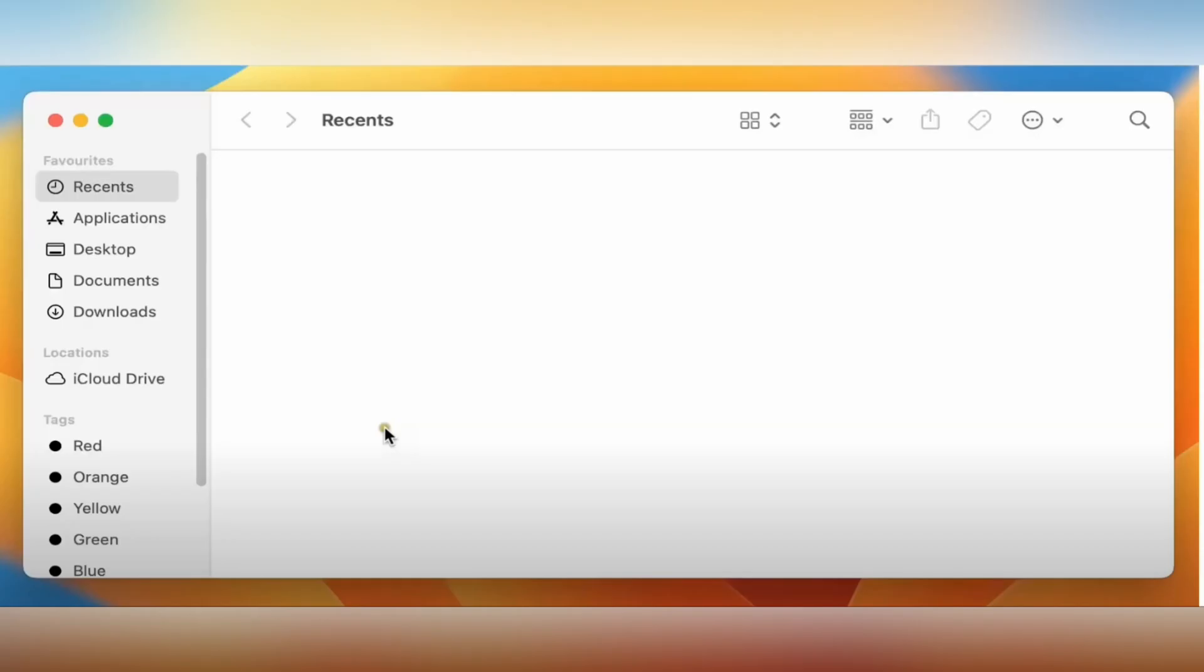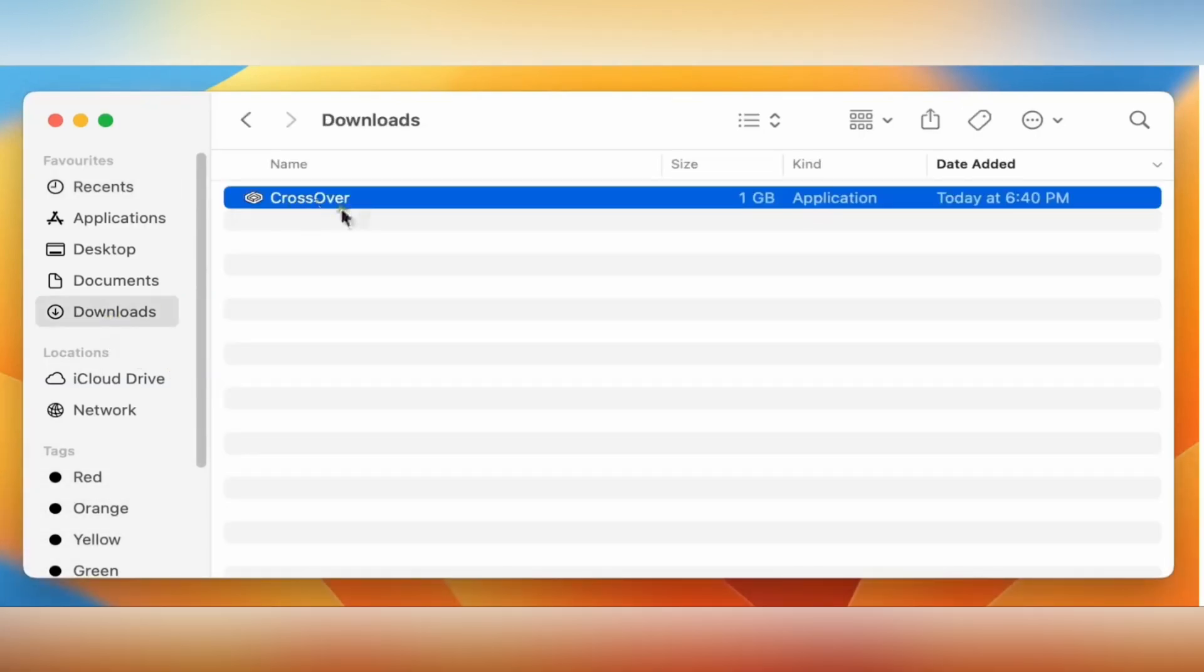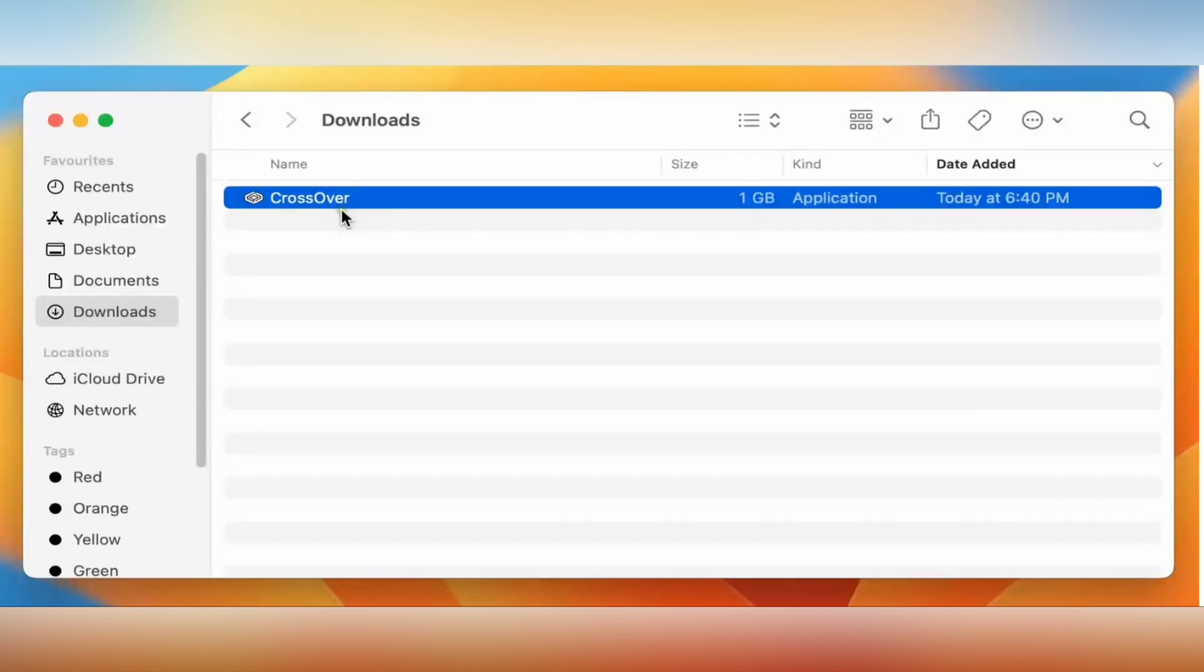Here, go to Finder and choose the download file, then open CrossOver by right-clicking.